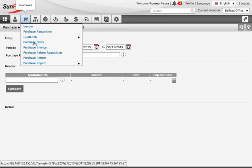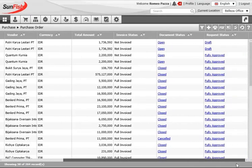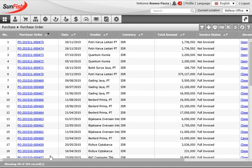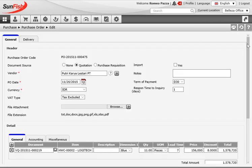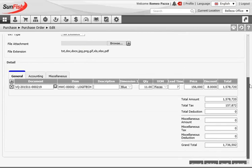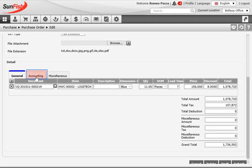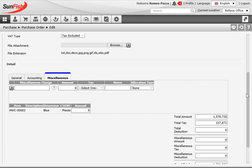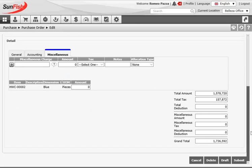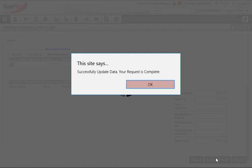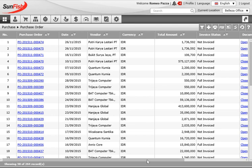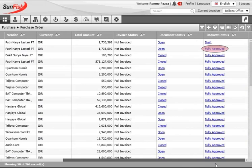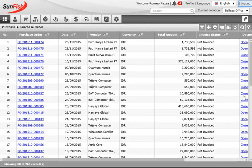Opening the purchase order menu item confirms the PO has been generated, but it shows as a draft on the index page. Opening it, Romeo can check the details, make any necessary changes, add miscellaneous charges like freight or courier, and clicks submit when done. A quick check of the approval status on the index page shows it is already fully approved, so all that remains is to wait for the shipment's arrival.